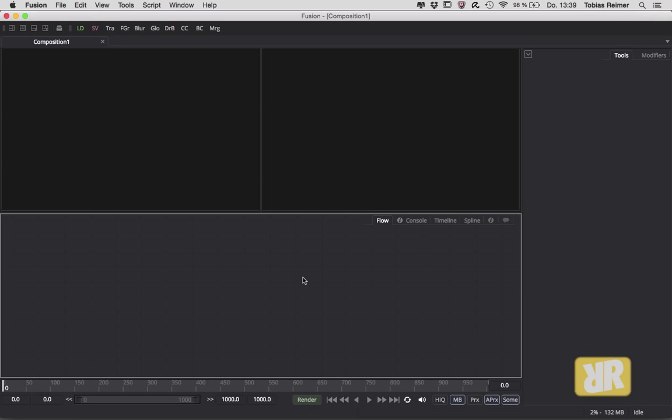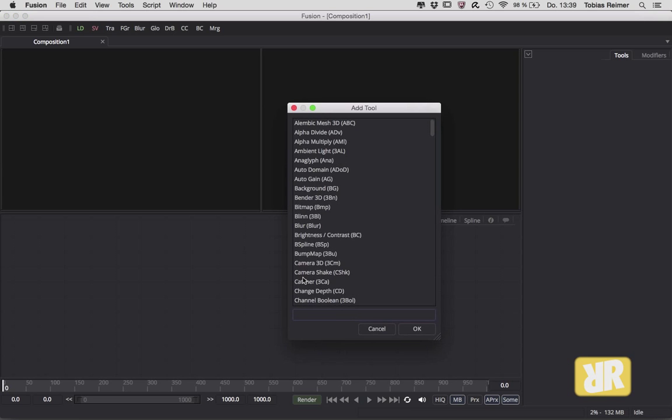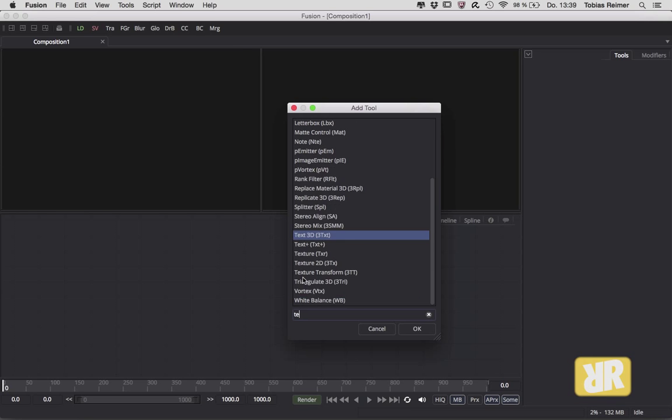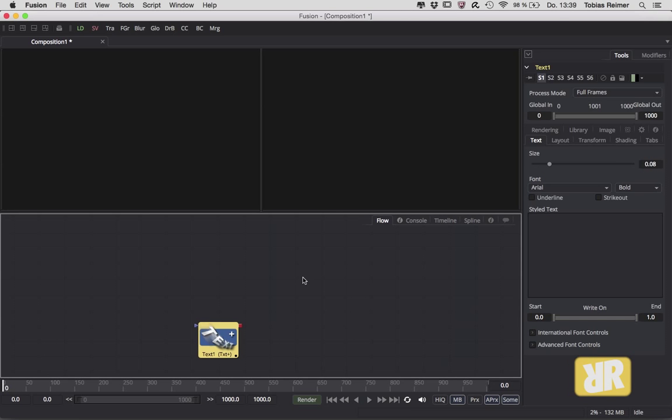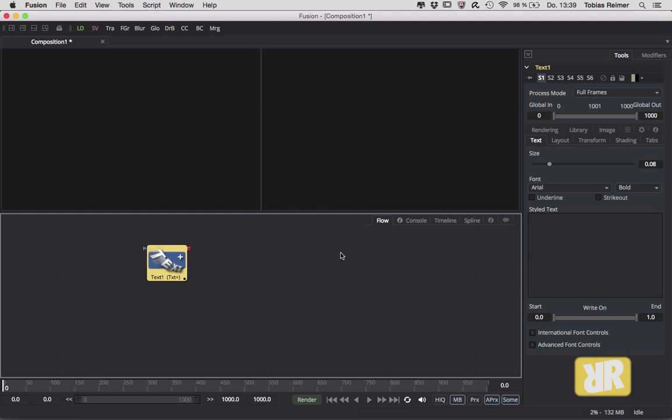Hello and welcome back everyone. This is part four of the Fusion Minis, and this time it's all about instancing because it saves time and every time saver is welcome, right? Okay, I create a scene here with